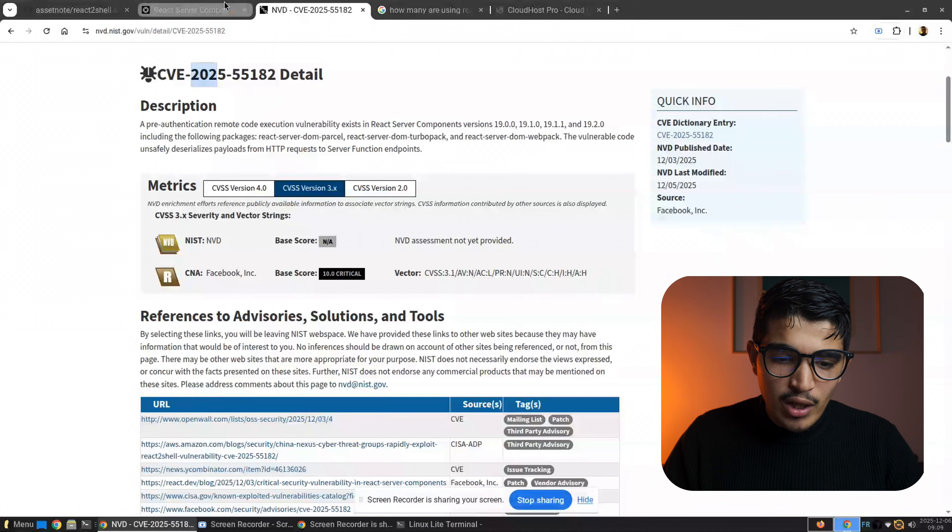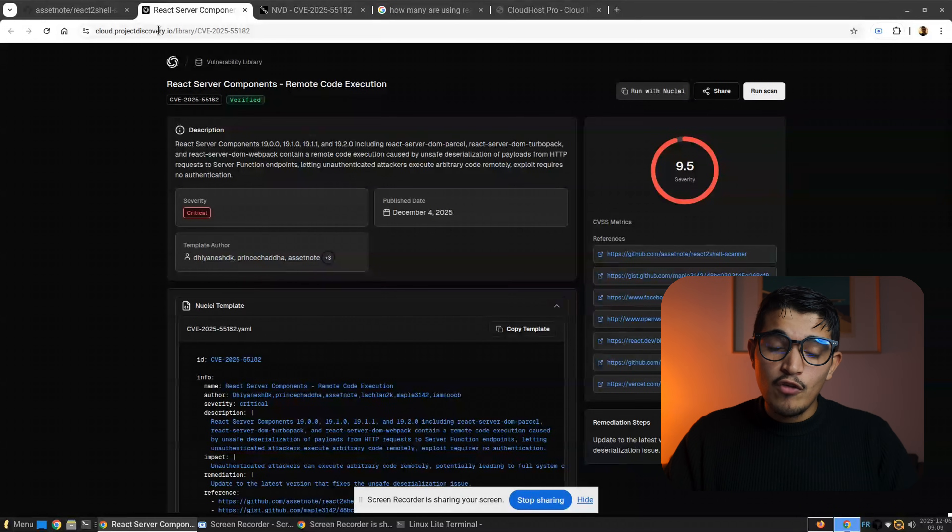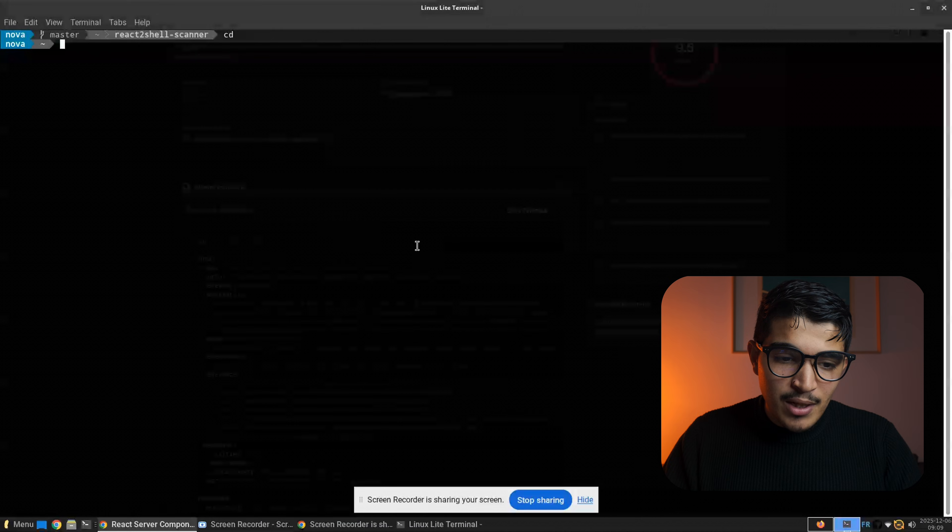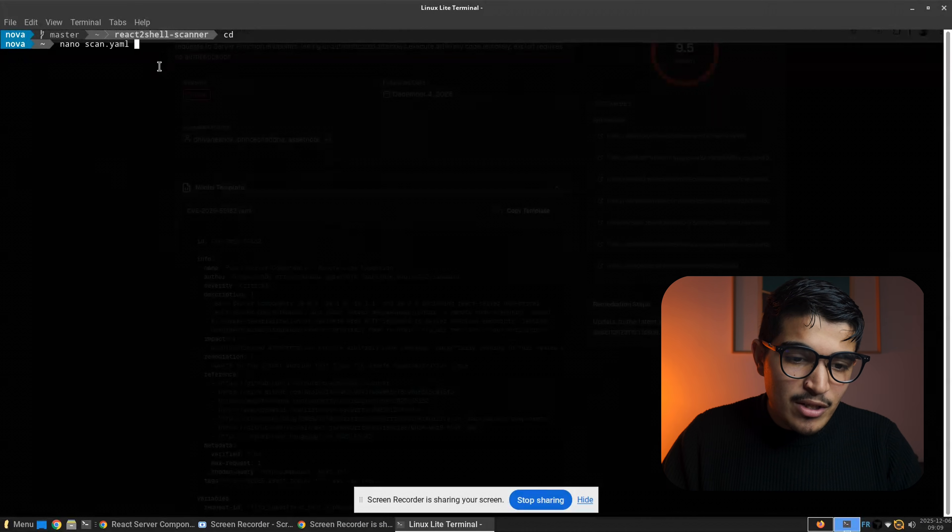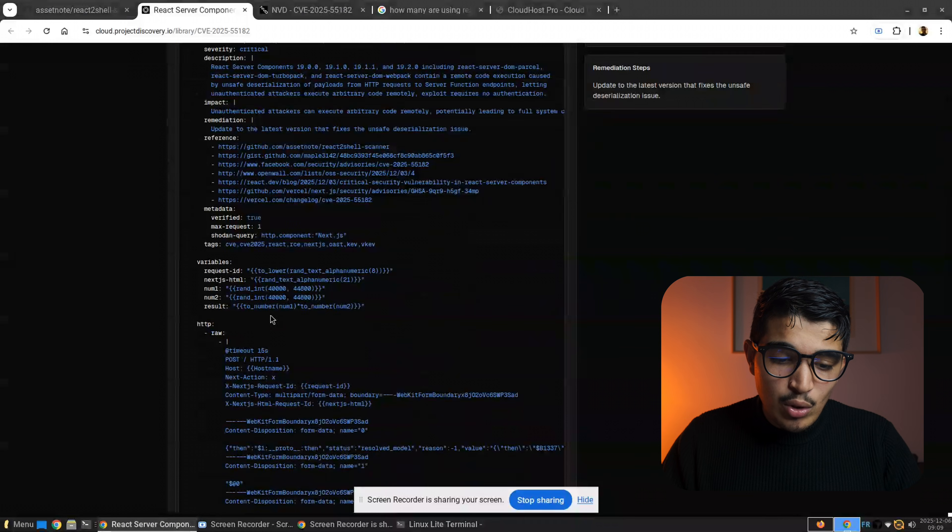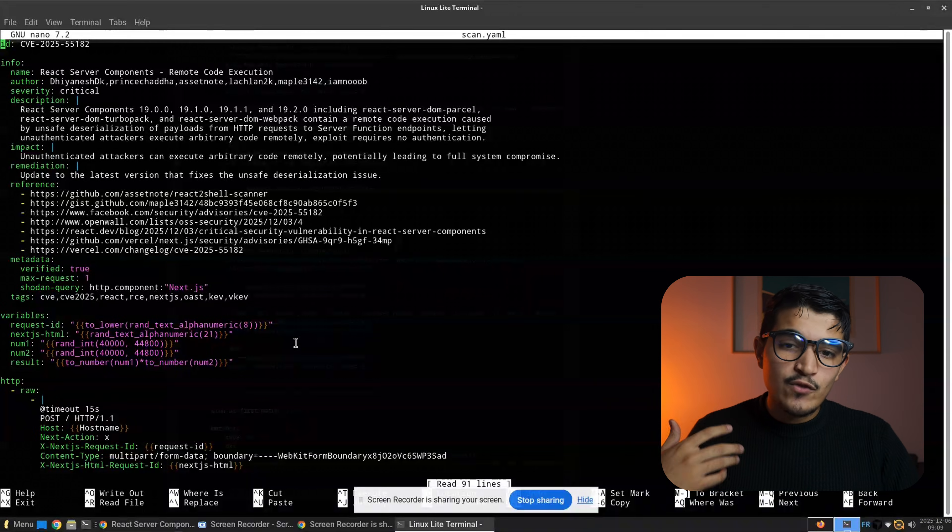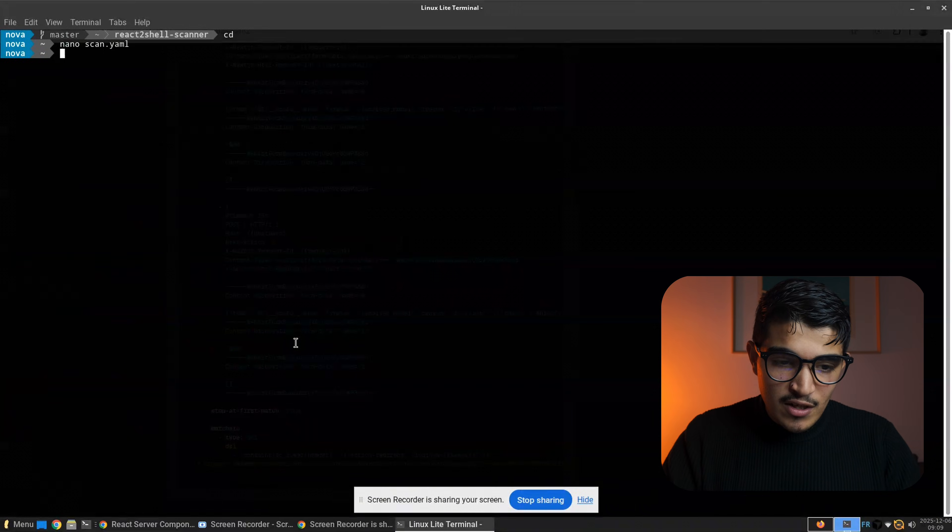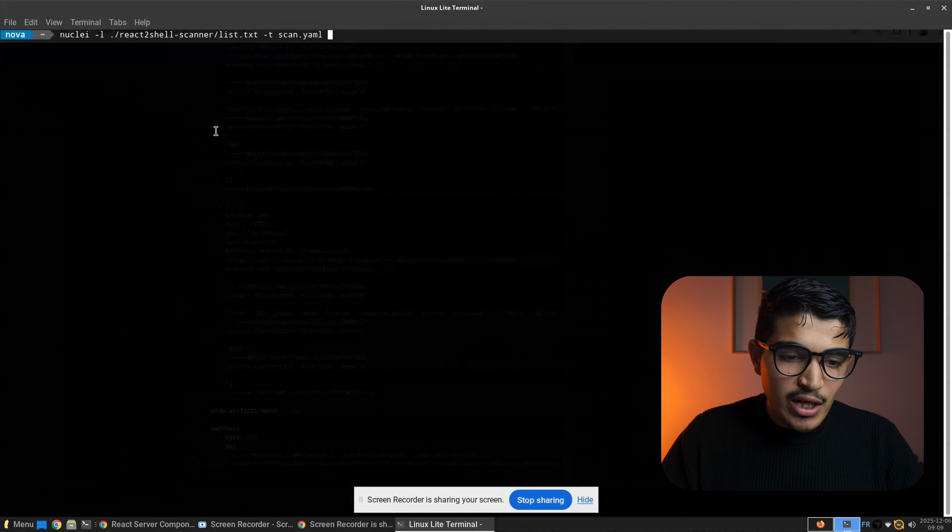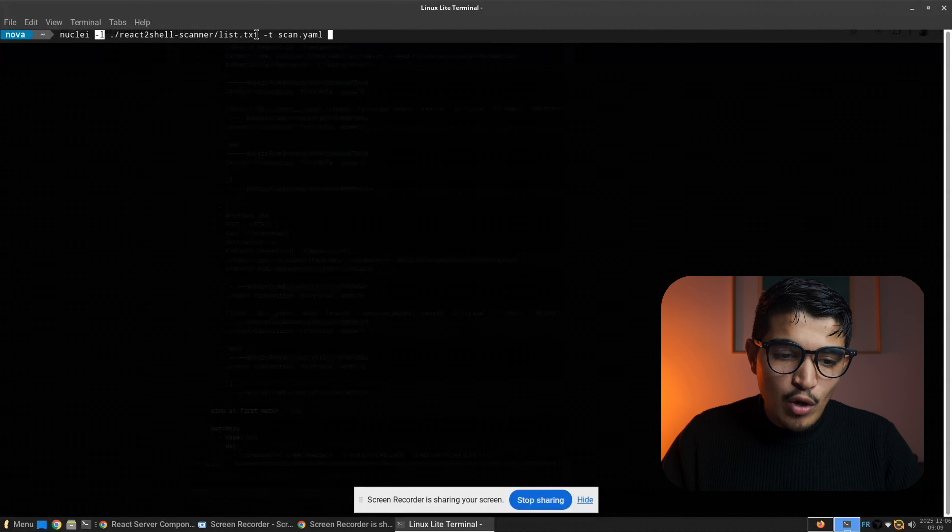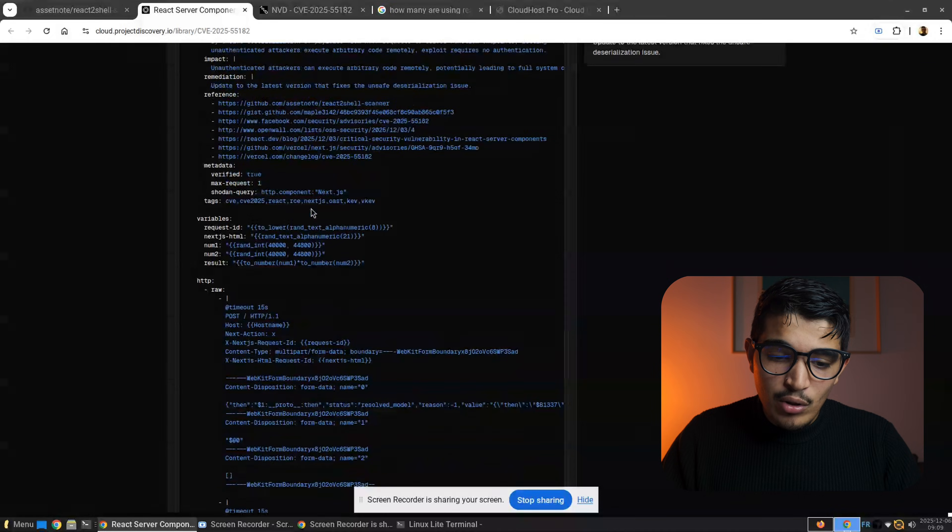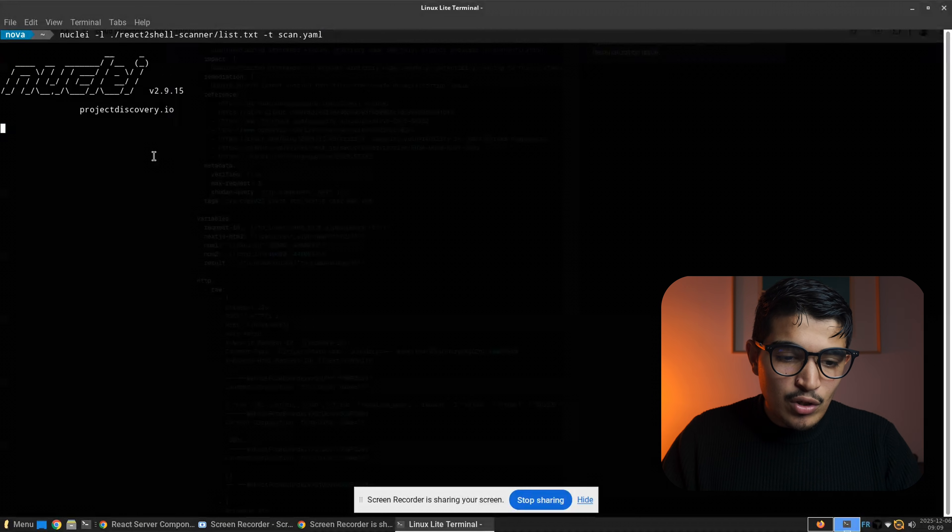You can also use the Nuclei templates. You can go into Project Discovery, the famous founder of httpx and Nuclei and other great tools. You can copy the Nuclei templates and do nano scanner.yaml, you name it .yaml, then we click enter and you paste your yaml configuration file that you're gonna give to Nuclei to scan for this vulnerability. We go back, do nuclei -l. You give it a list of domains that will use the scanner.yaml configuration file that we made, then we click enter.